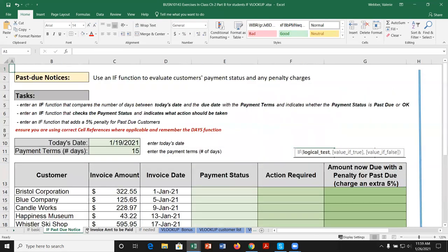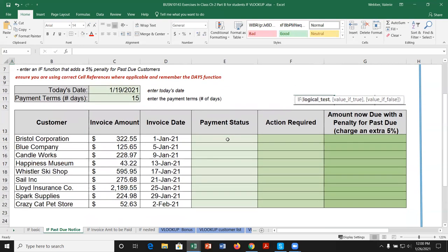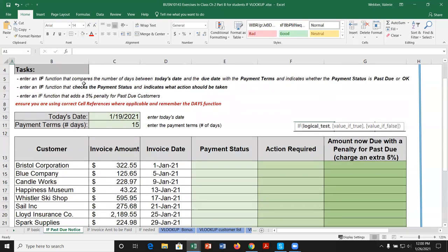Moving to the 'IF in the Past Due' sheet: we have customer information and need to determine payment status — are they overdue or okay? We need to check what action is required and, if overdue, charge a penalty. We'll use the IF function to compare today's date (January 19, 2021) with the invoice date and indicate whether the payment status is 'past due' or 'okay.'